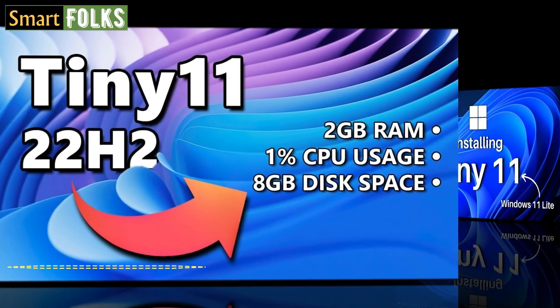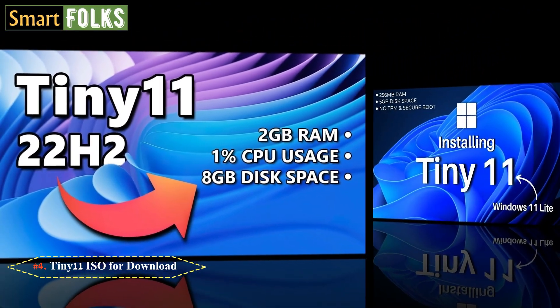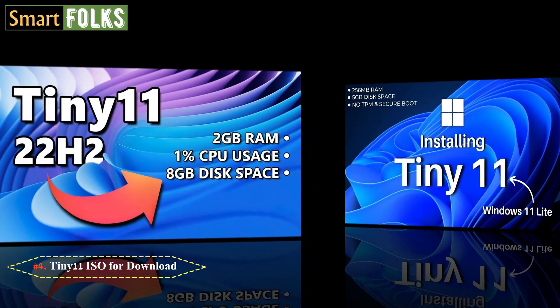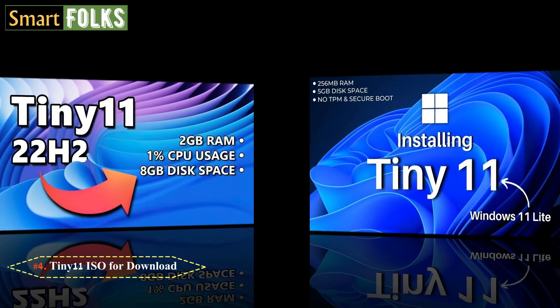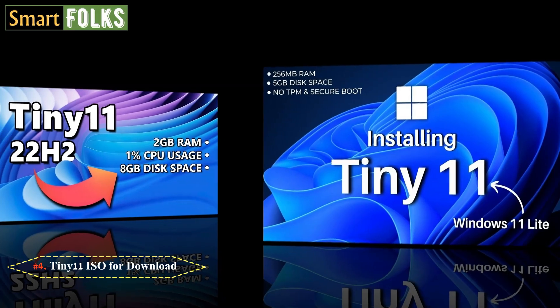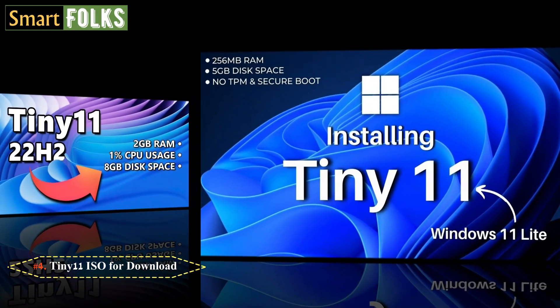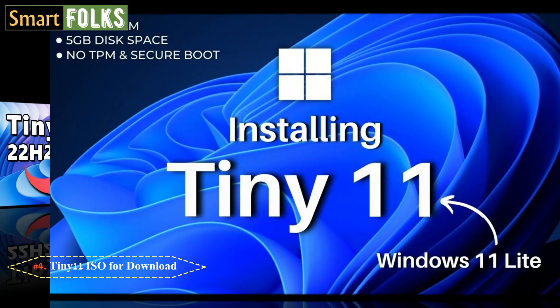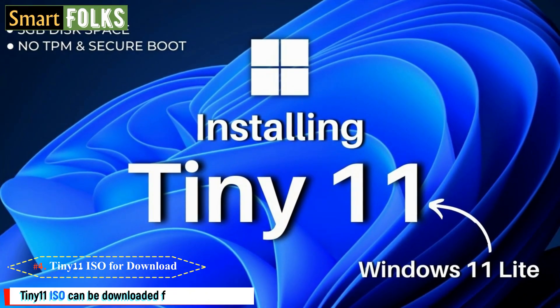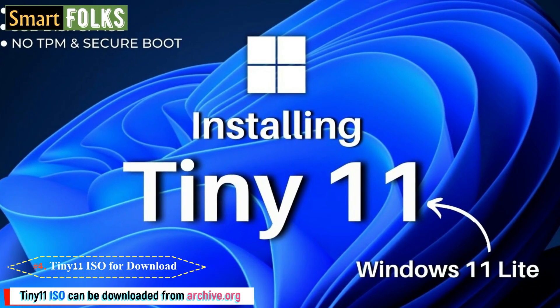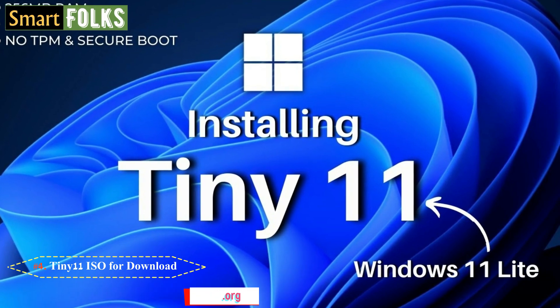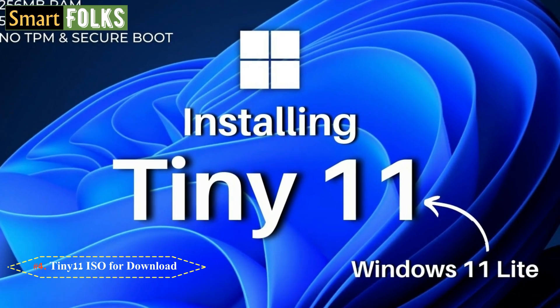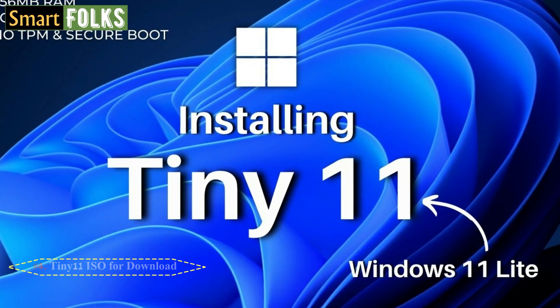Number 4. Tiny 11 ISO for download. Windows 11 Pro 22H2 is the foundation for the most recent version of Tiny 11 OS. Additionally, it offers all the features required to operate Windows 11 smoothly. Tiny 11 ISO can be downloaded from archive.org, which is where the project files are hosted by the developer NTDEV.